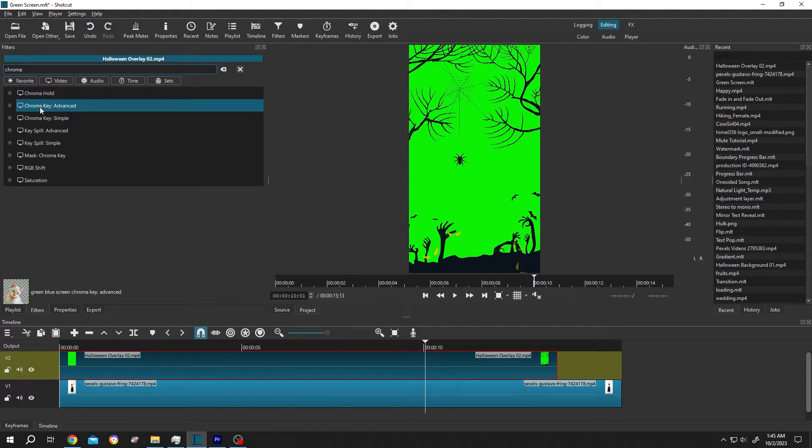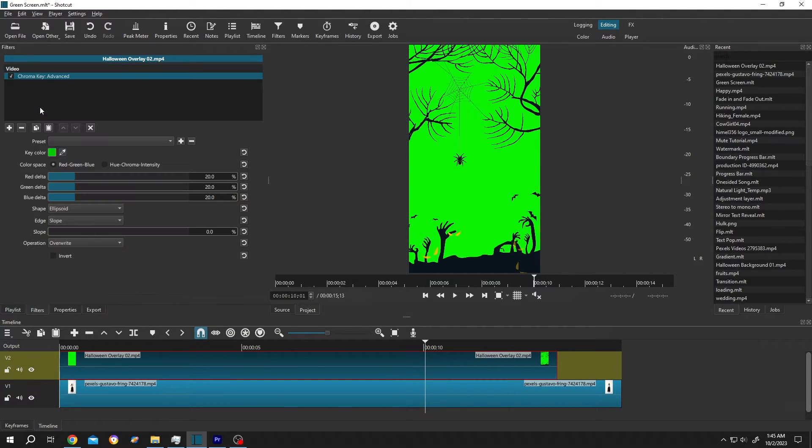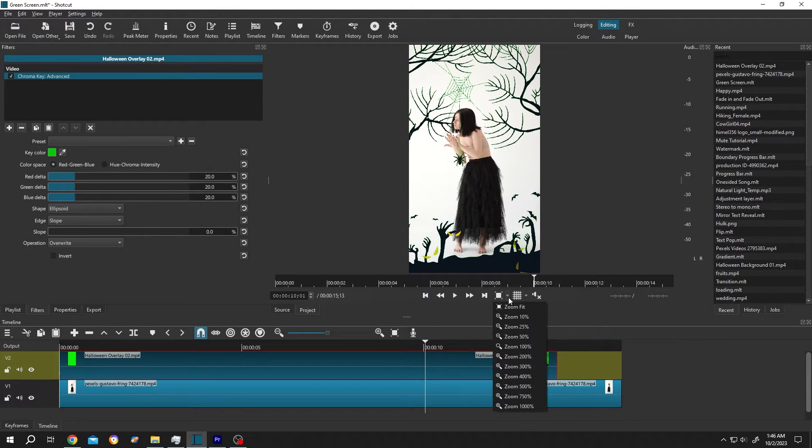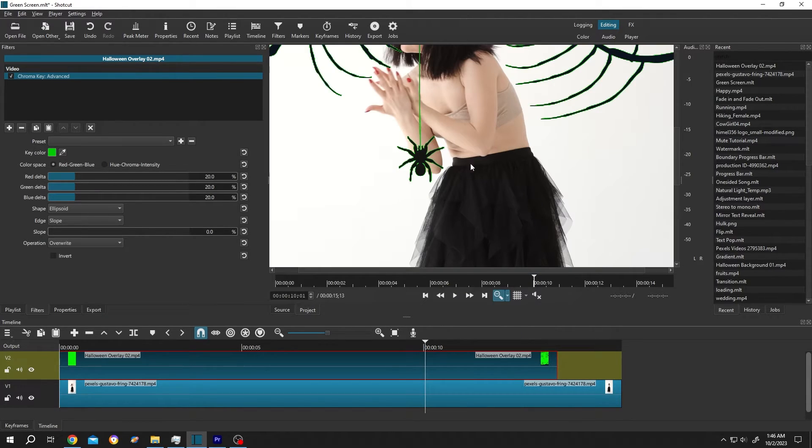Chroma key advanced. See, the green screen is already gone, but if we zoom in we still have some green area.